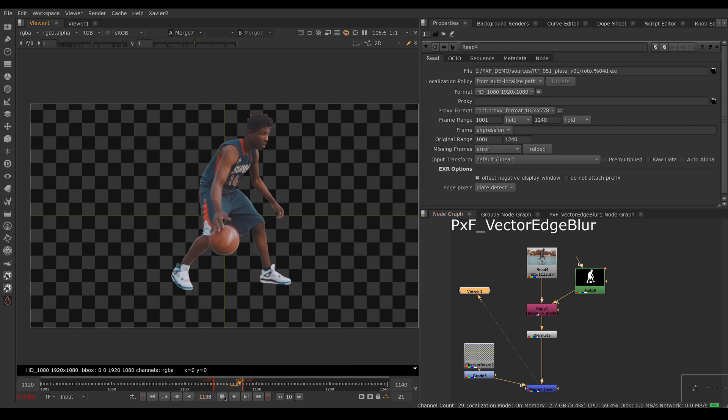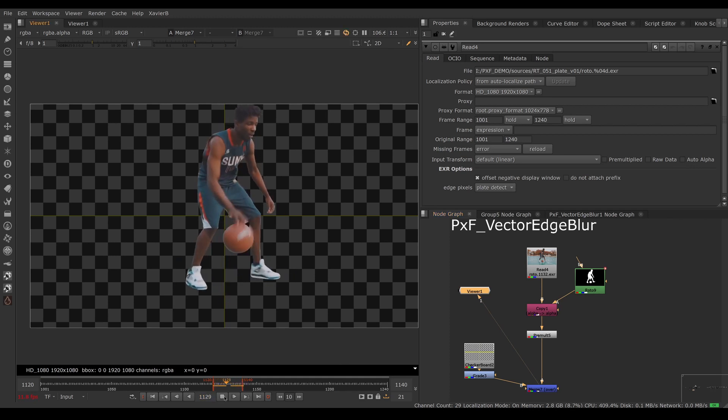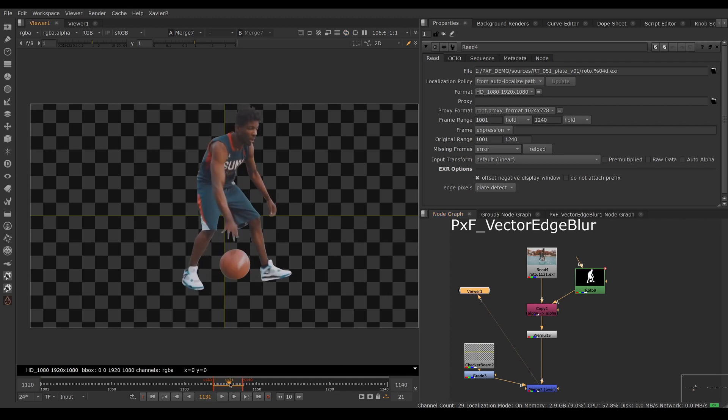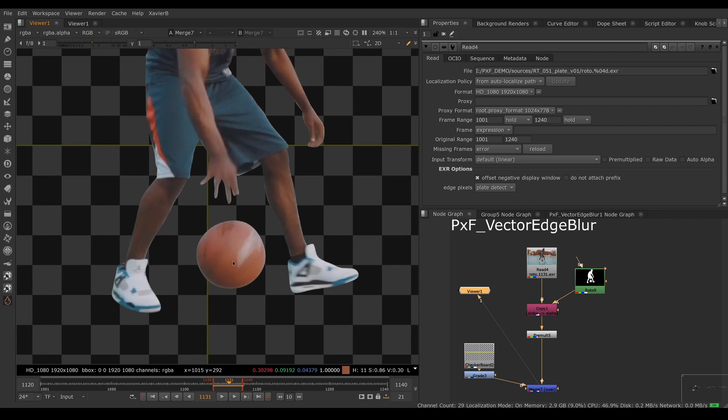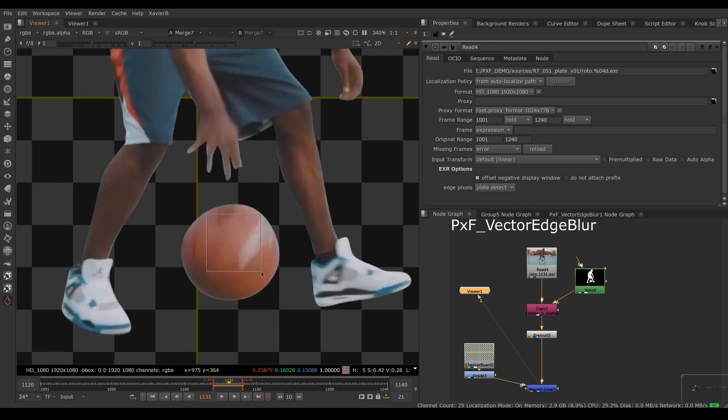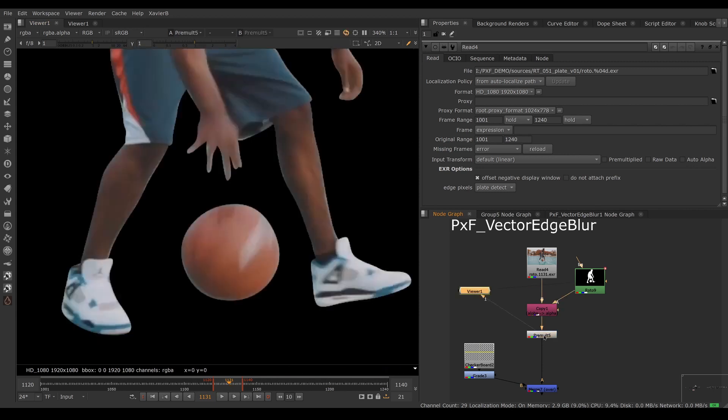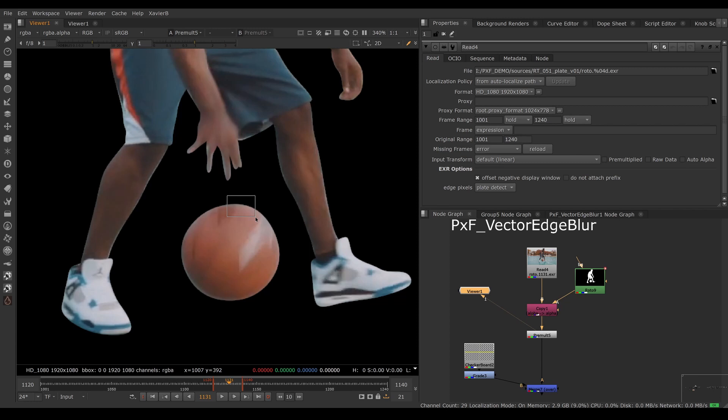However, there's a problem. If I look at the footage, it's got motion blur and my roto does not have motion blur. If I look at the basketball, the inside is blurry and the edge is sharp. That's a problem.